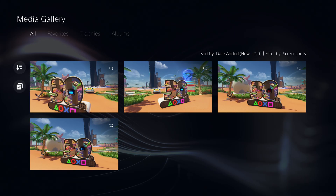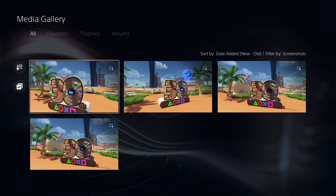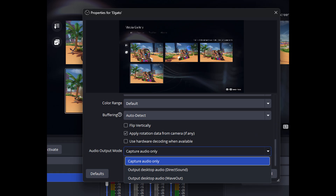It will also solve the issue when you cannot hear sound when using audio only instead of wave out or direct sound. If you're using direct sound or wave out, you might hear it with a delay. So we want to use capture audio only, but if you change to this option, you won't be able to hear anything because it's applied internally in OBS.